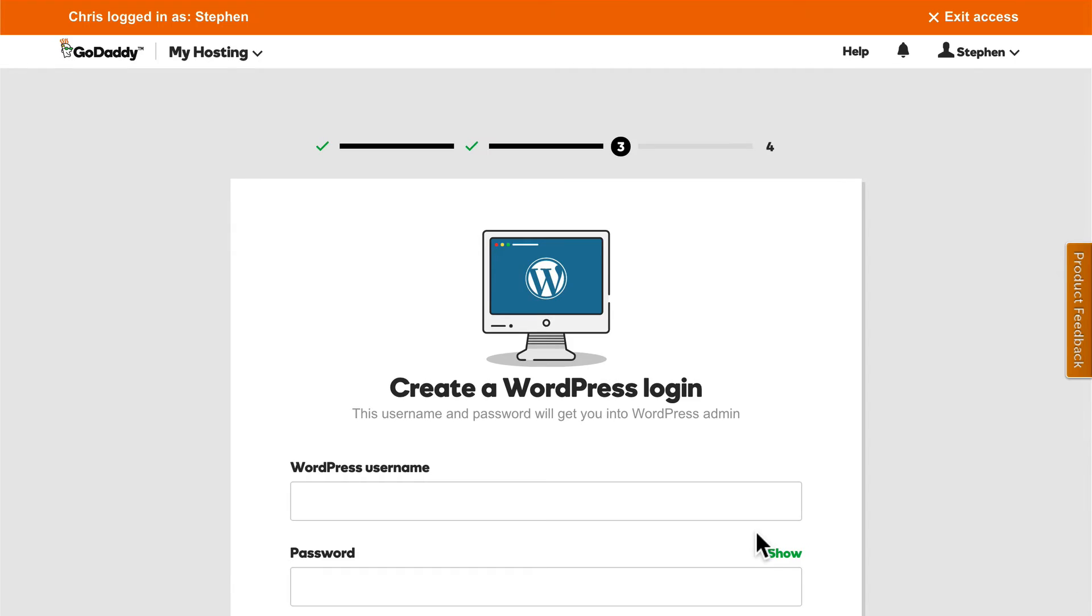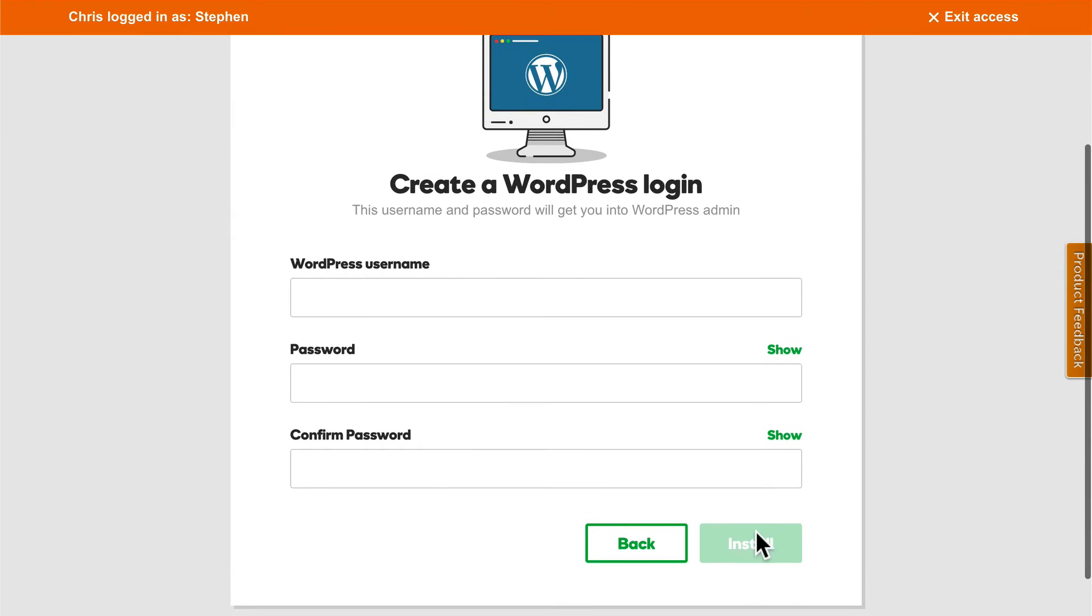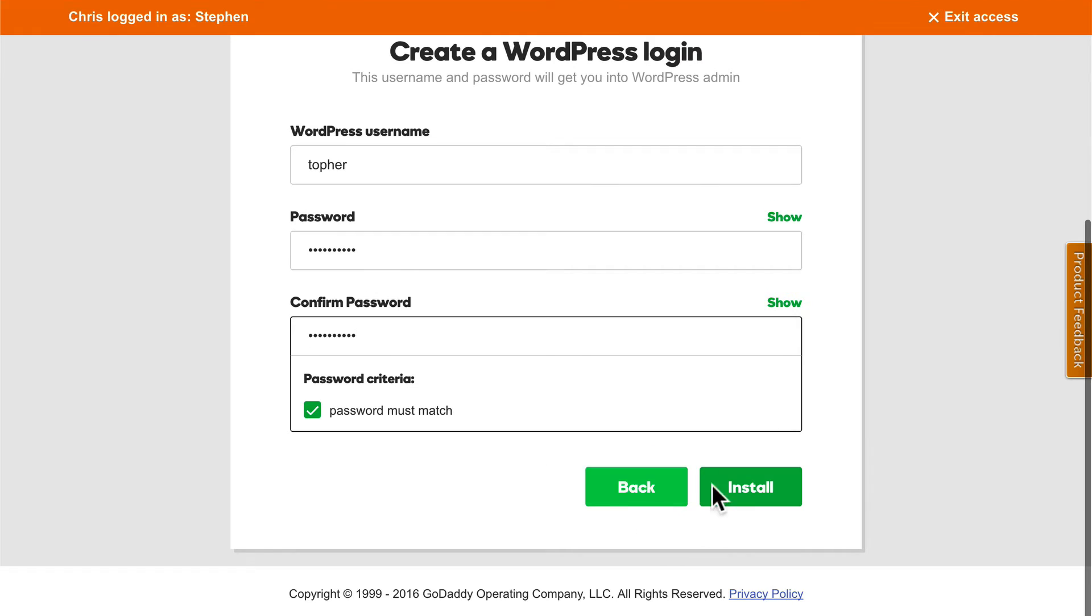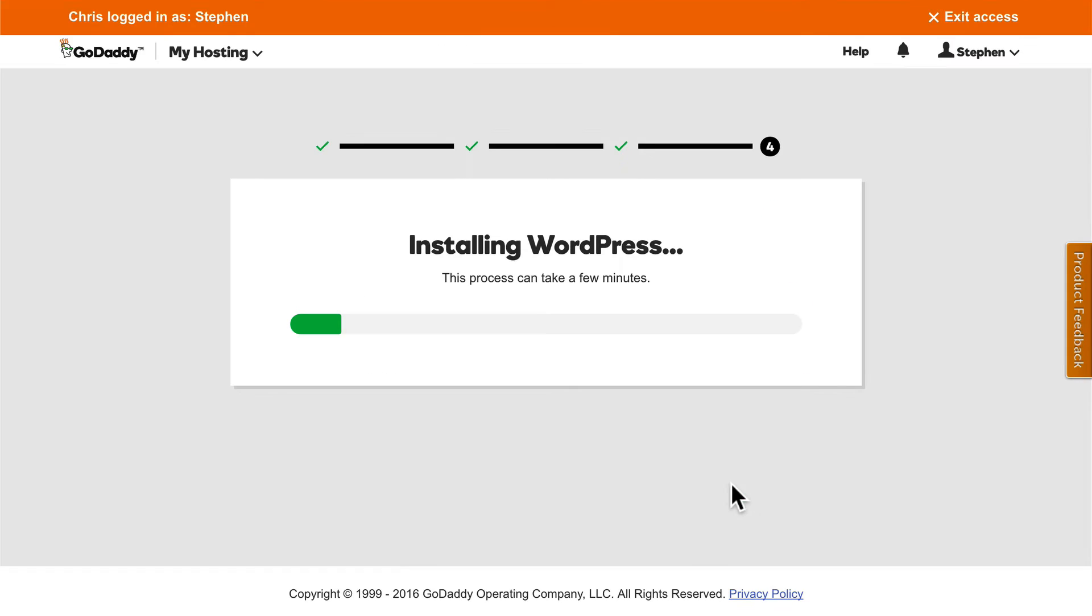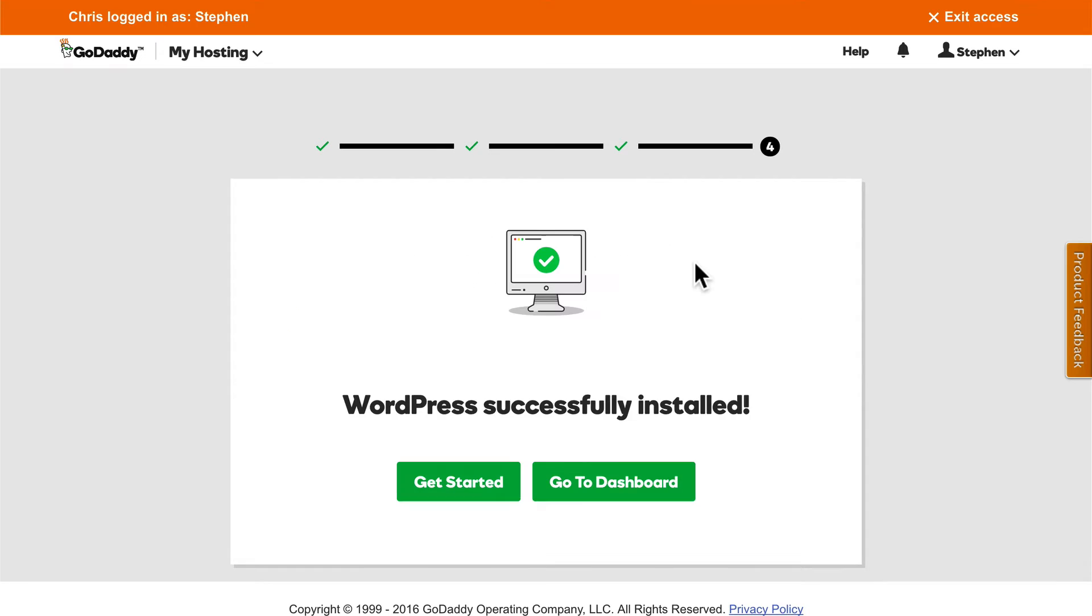And now we're going to create our WordPress username and password. This actually does take a few minutes, so we're going to edit out some of this time. And there we are.